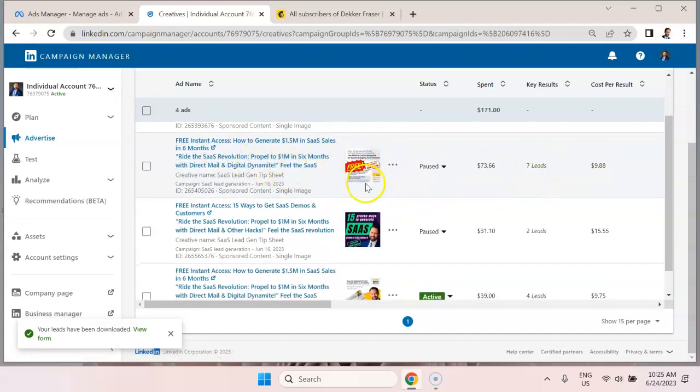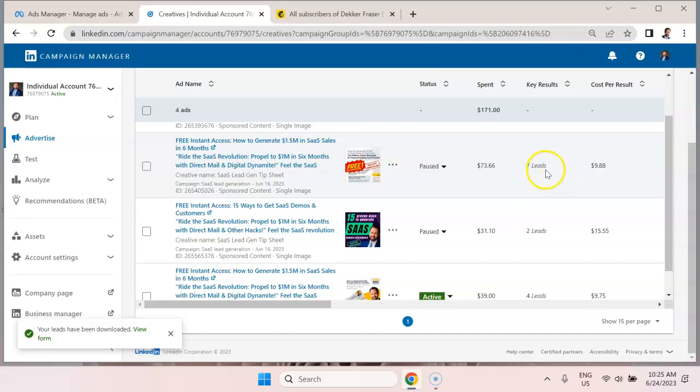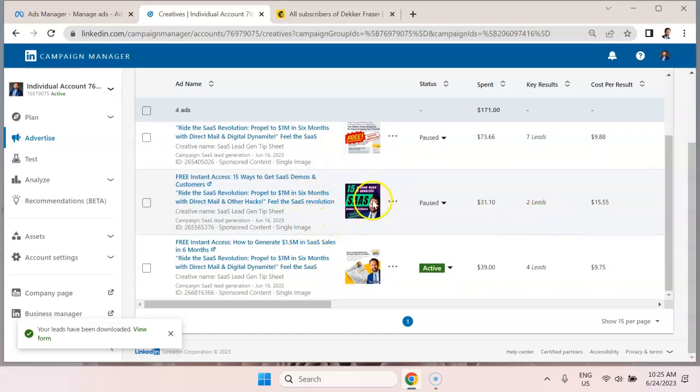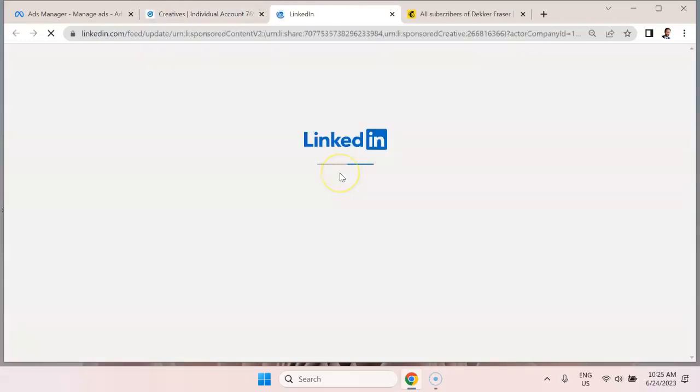We have another one with the same item, but I'm highlighting free and instant download that generated seven leads. And we have a third variant here. And then the one that we're currently live with is this here.